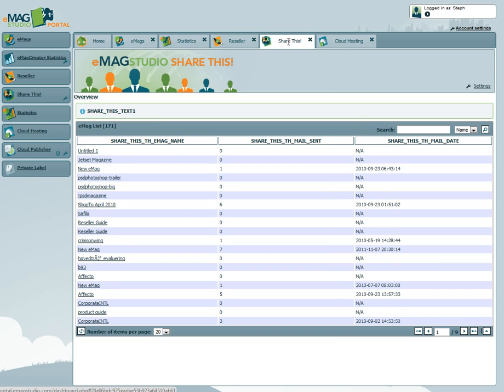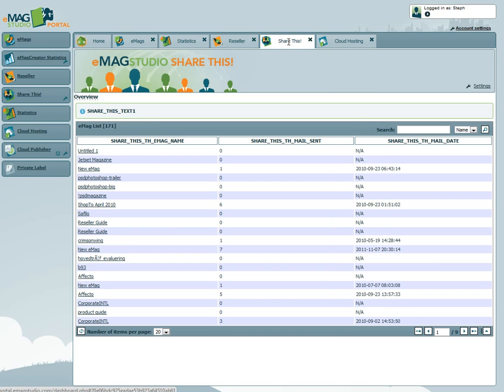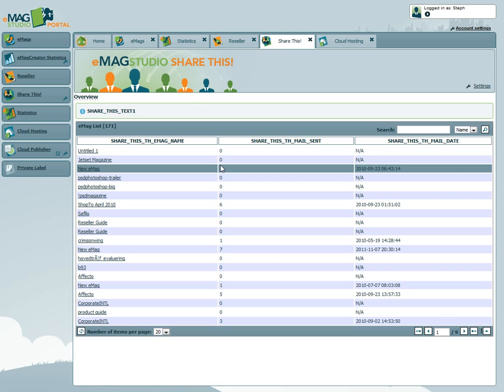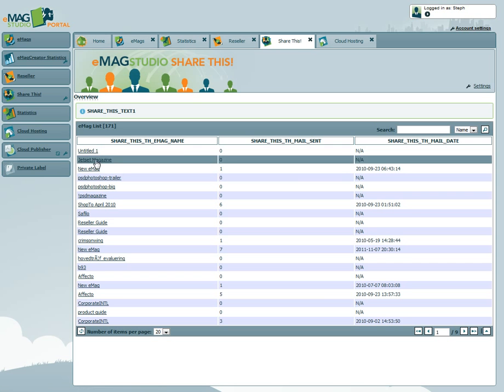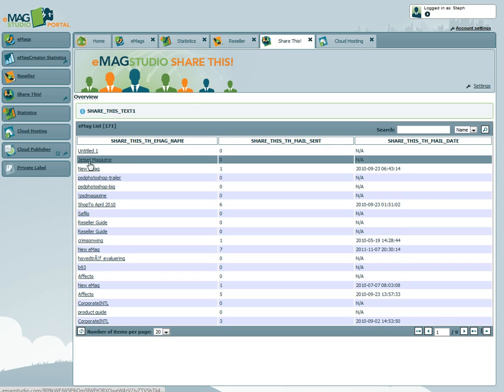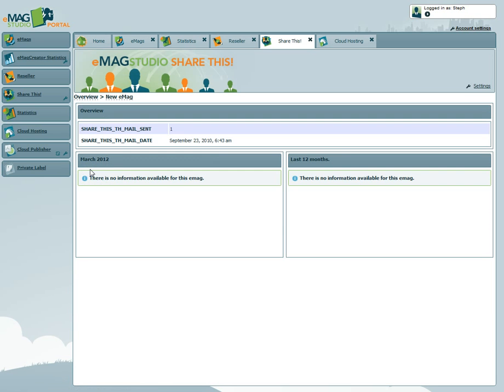The Share This tab allows you to track which publications have been shared and when. Clicking on the Emag will give you further detailed statistics over the last 12 months.